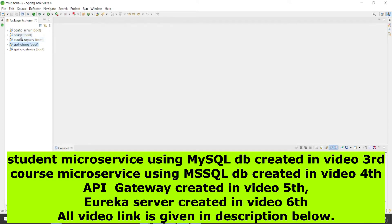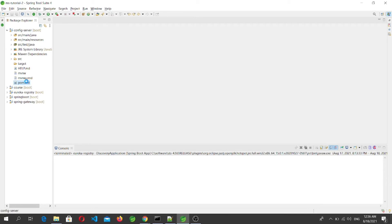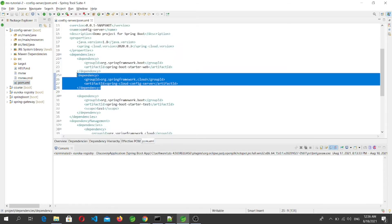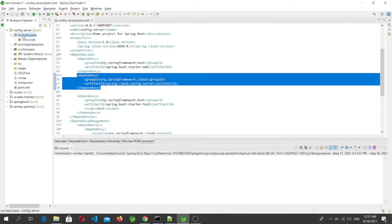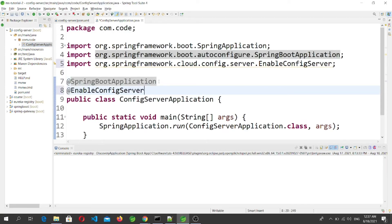In previous videos we created a student microservice, a course microservice, a Eureka Server, and a gateway. Now let's go to the config server's pom.xml. Here we can see that we have the Spring Cloud Config Server dependency.